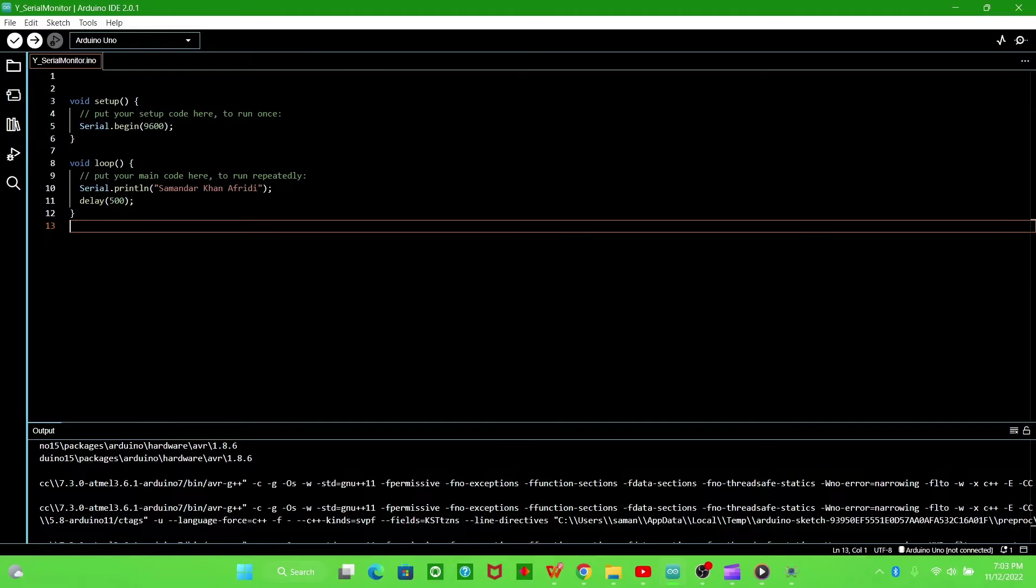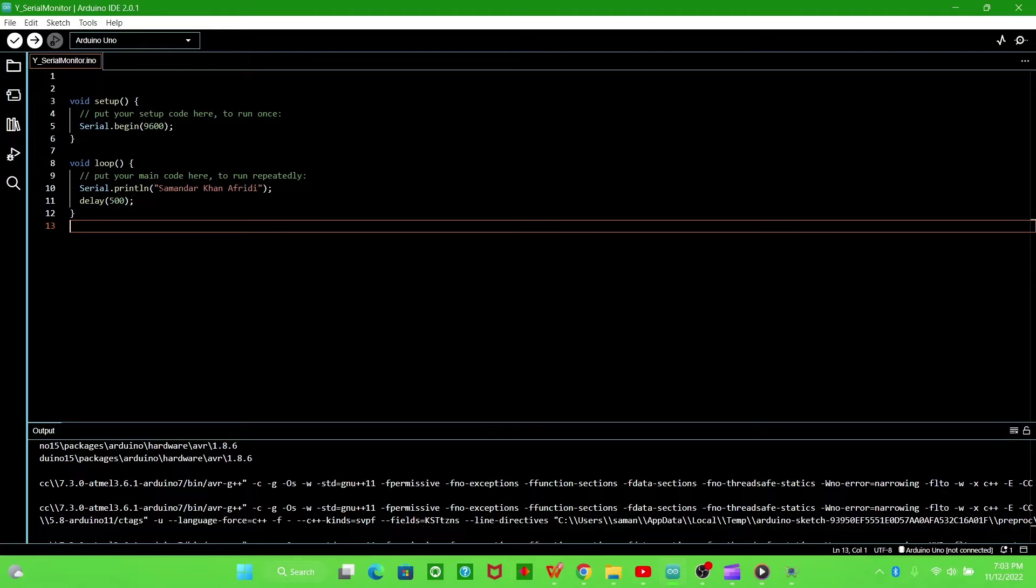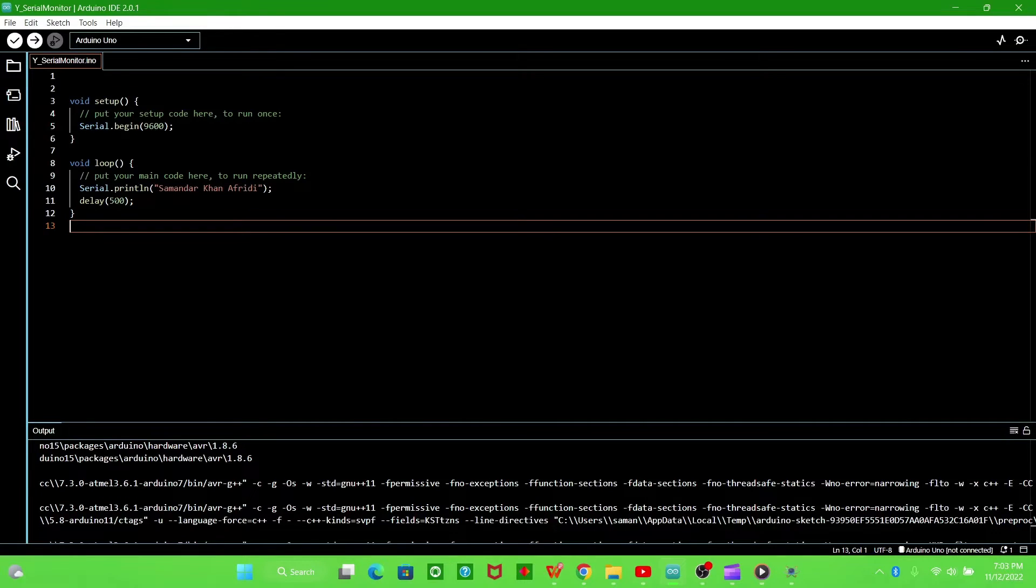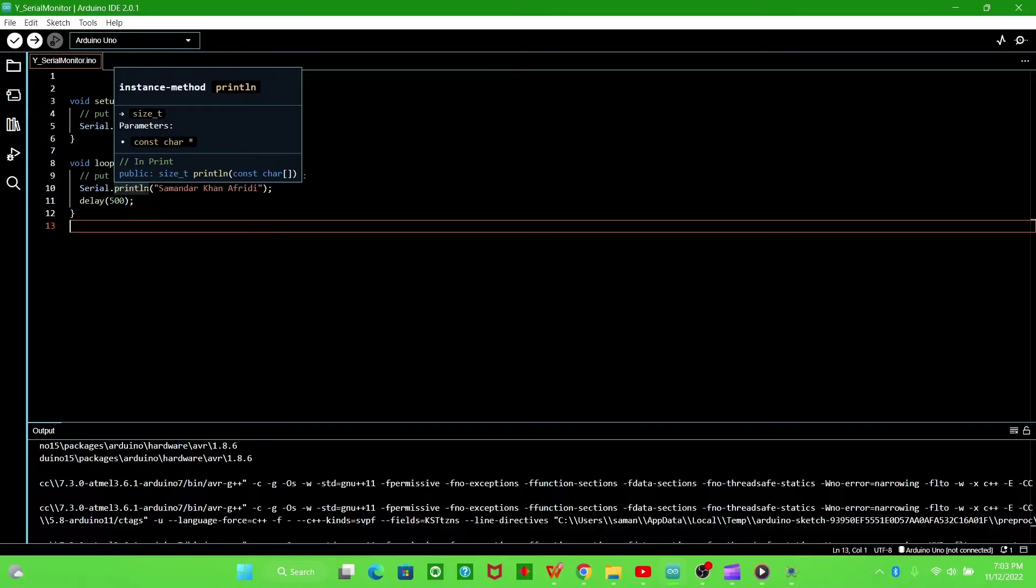What we want to write on the serial monitor, we will write in the inverted commas here. Serial.println is for printing each new line.